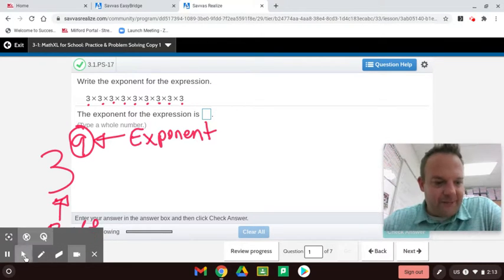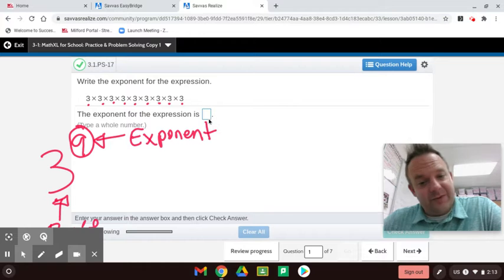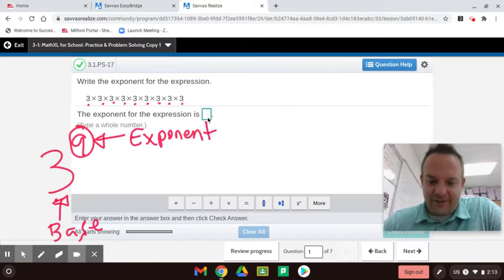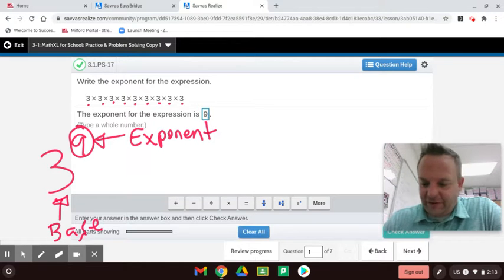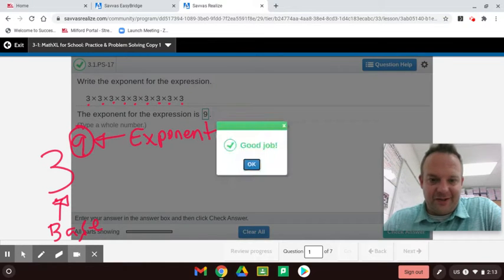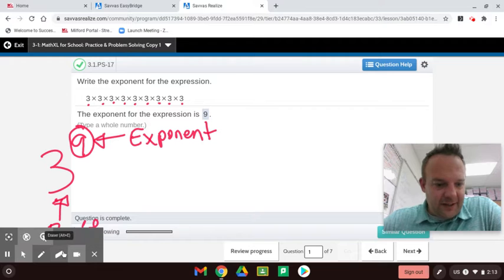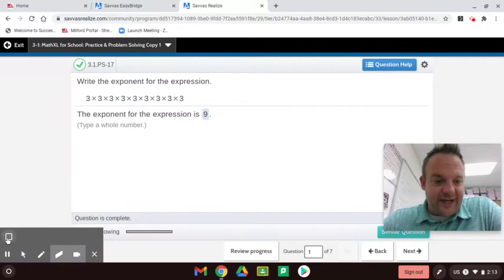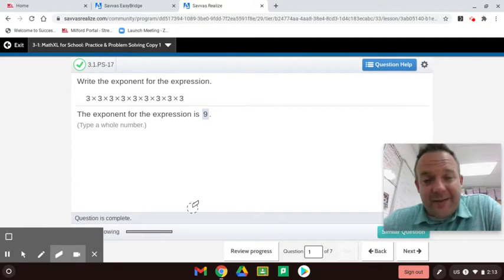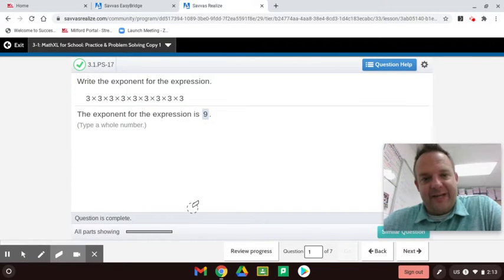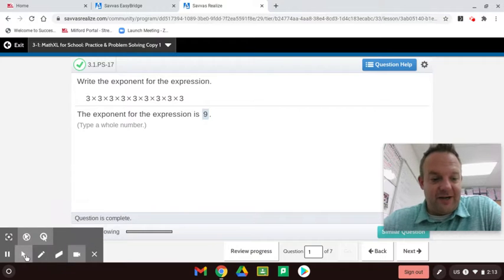The question asks for the exponent of the expression — they only want the exponent, which is nine. A lot of students have been missing this on the quiz because there's a very similar question on it. Sometimes they'll ask you for the base, and in this case the base was three.